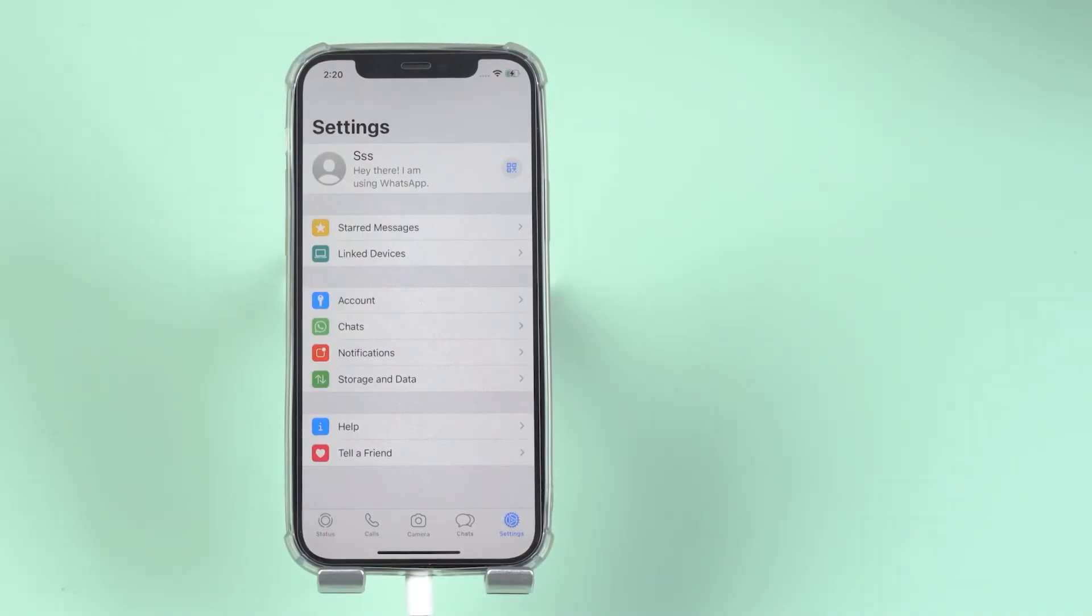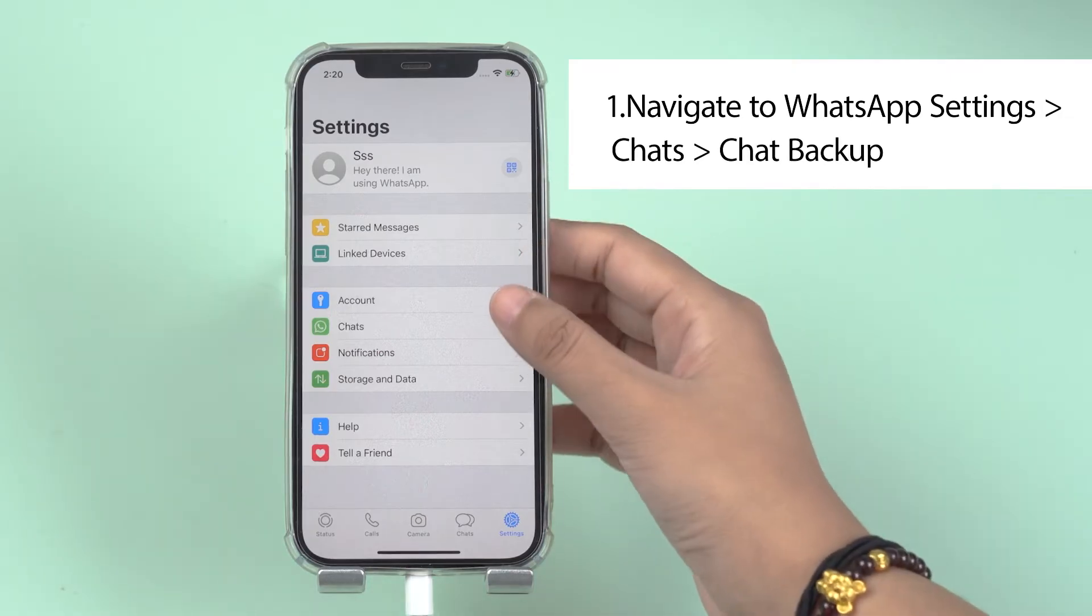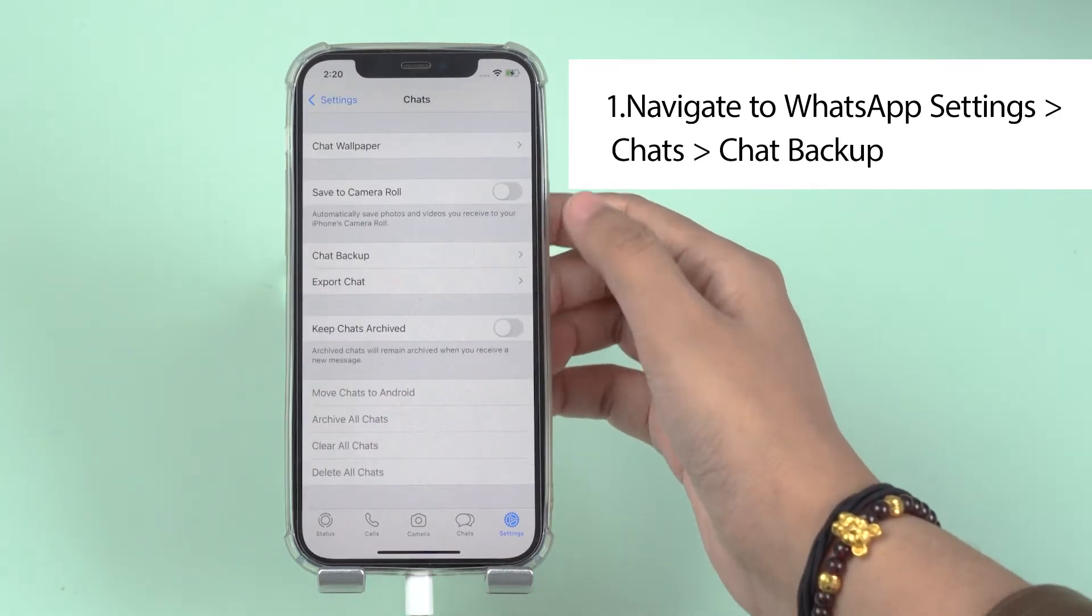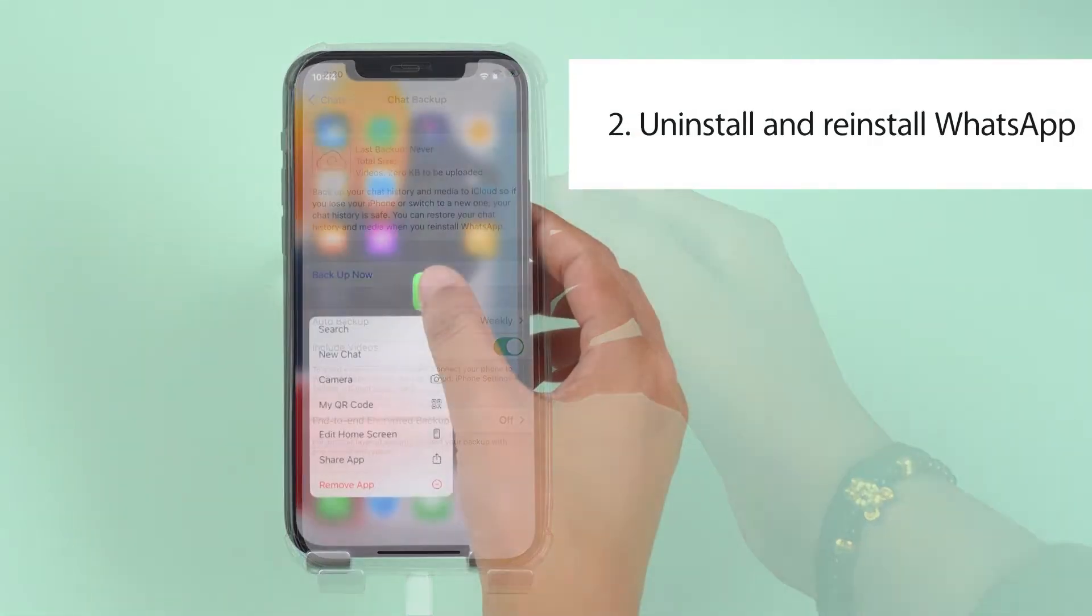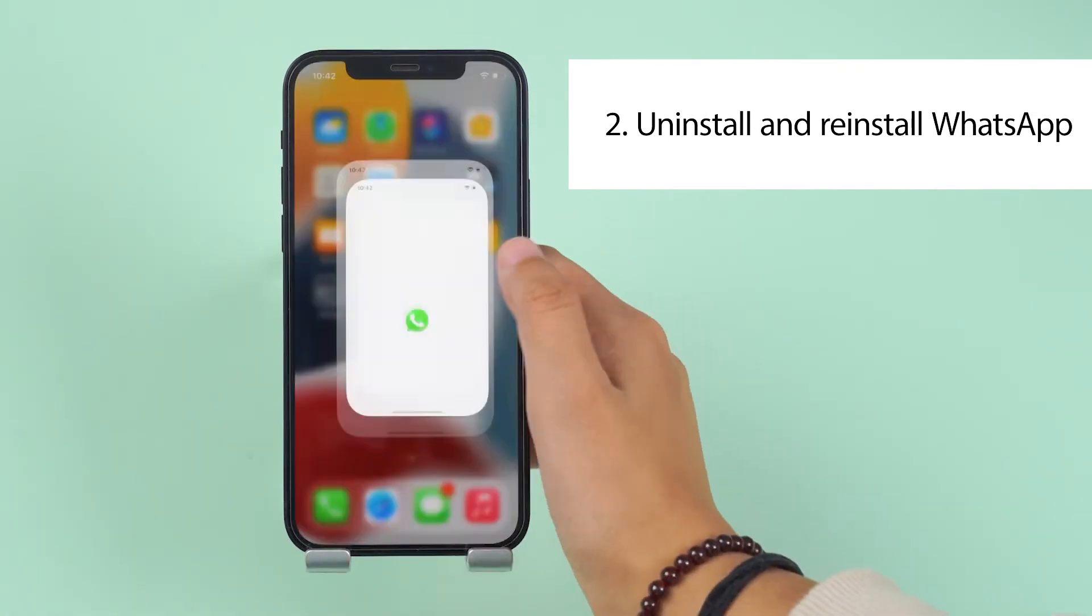Step 1. Navigate to WhatsApp, Settings, Chats, Chat Backup. Step 2. Uninstall and reinstall WhatsApp.